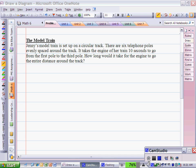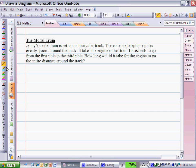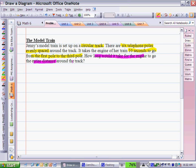Now we must plan out our problem. Reading through it, I see that it is a circular track — that's a key piece of information. Next, I notice there are six telephone poles and they're evenly spaced. Another important piece is that it takes her train ten seconds to go from the first pole to the third pole. Finally, I need to understand what the question is asking: how long would it take her engine to go the entire distance around the track.